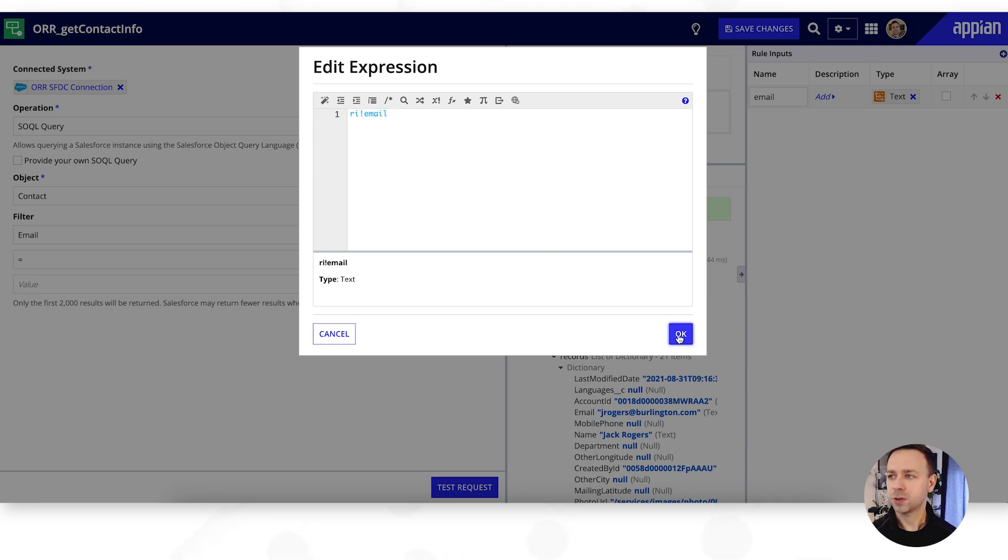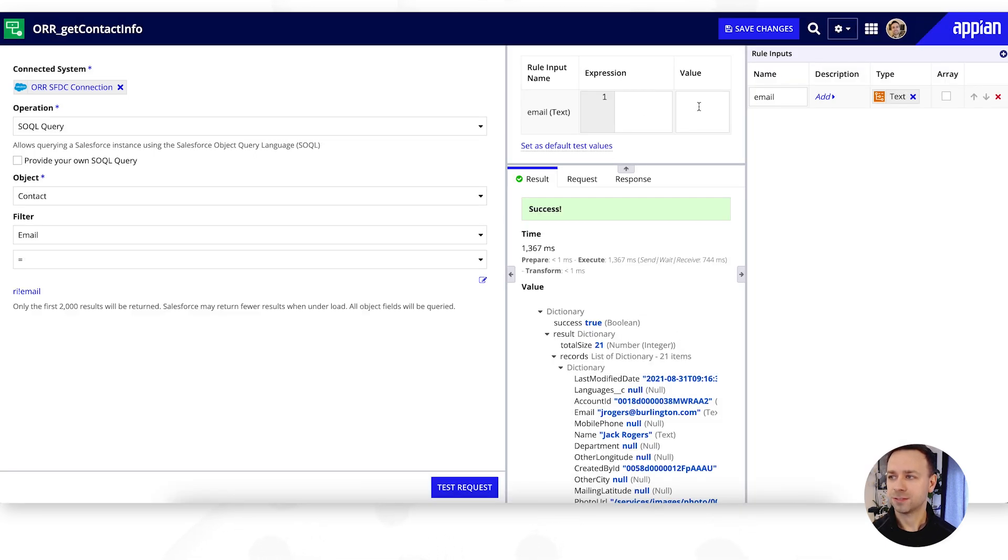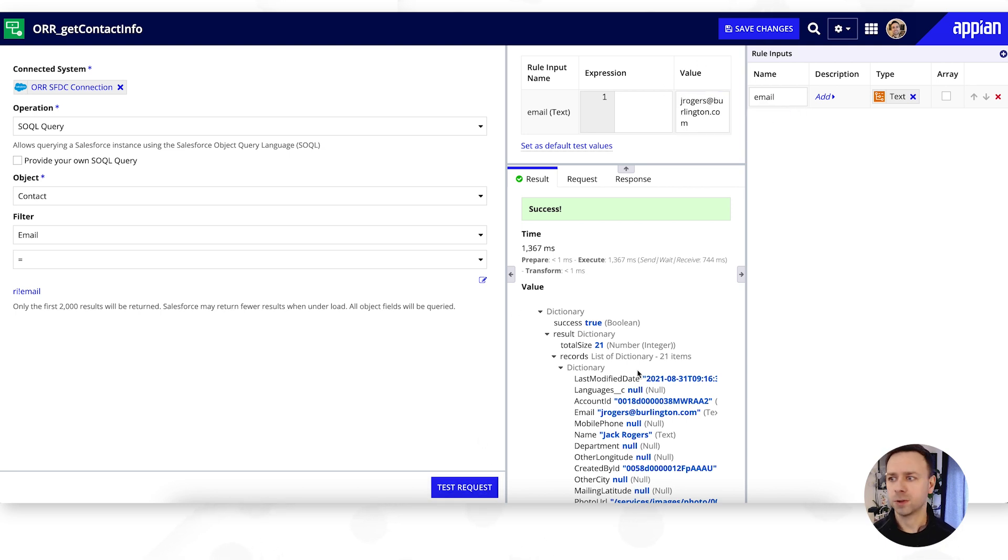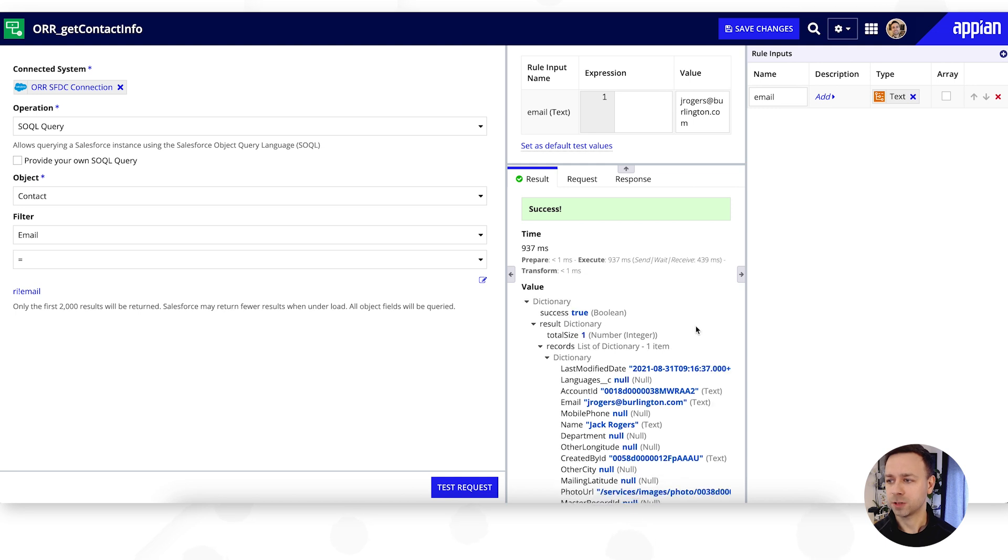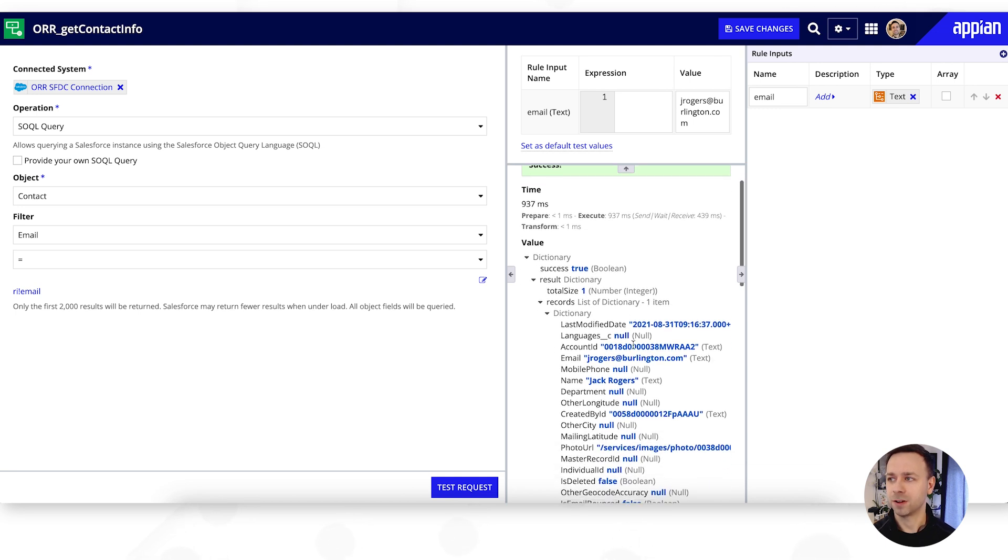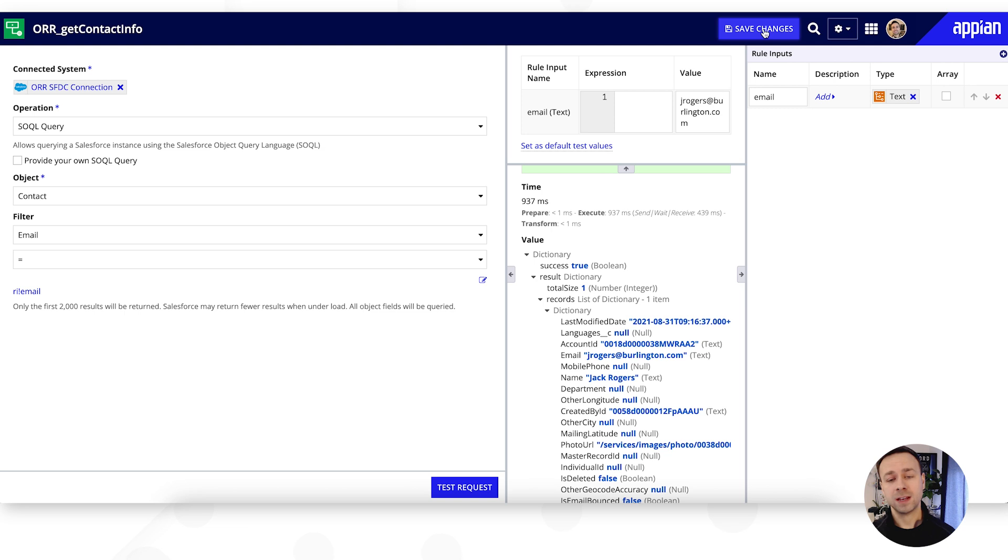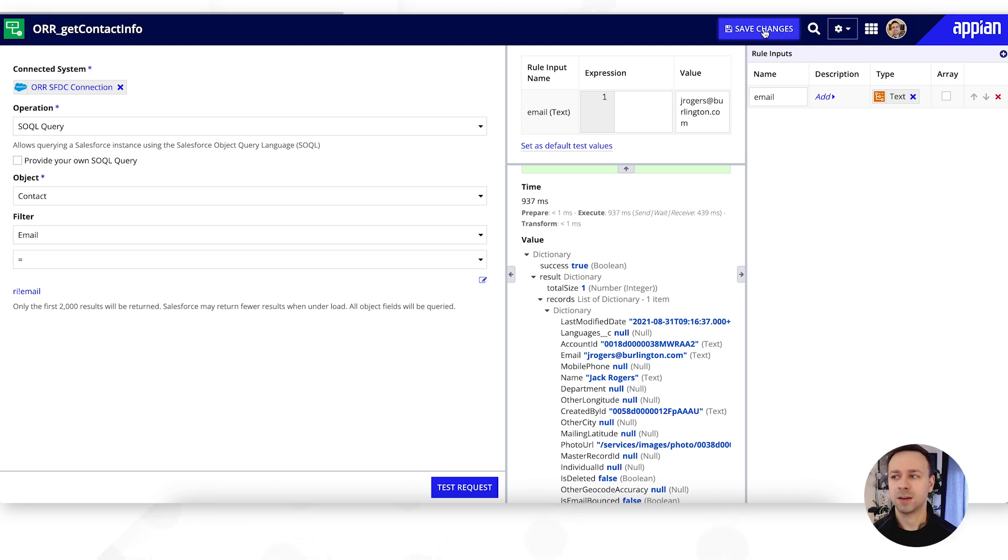And then if we do a quick test, if we pop Jack's email in there and run a test request, we should get just the one response come back this time. There we go, one response and that's got all of Jack's contact info.